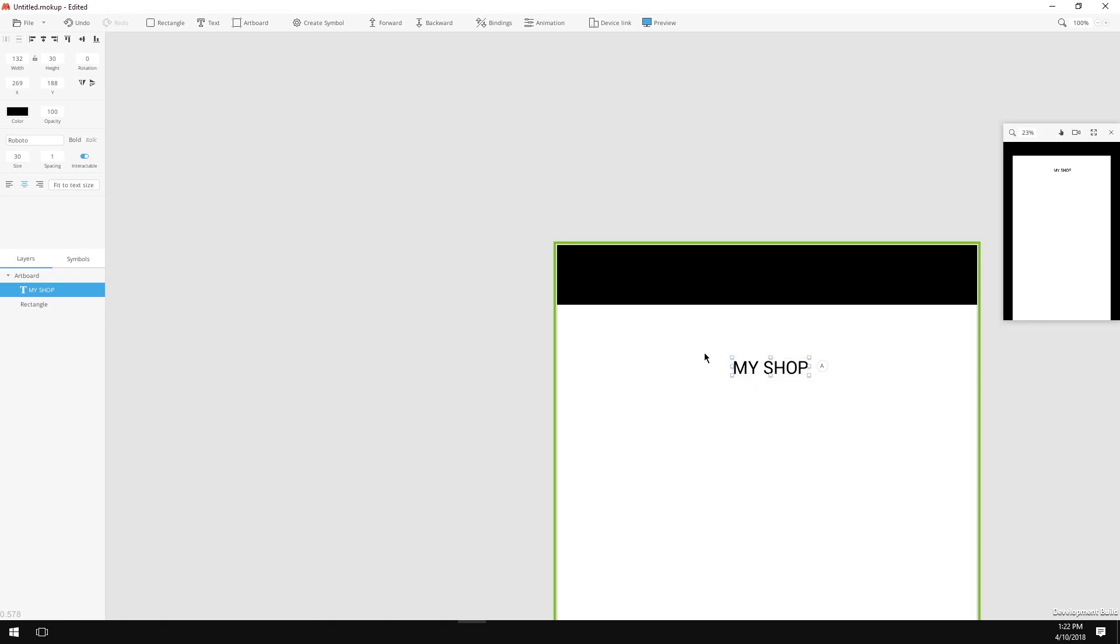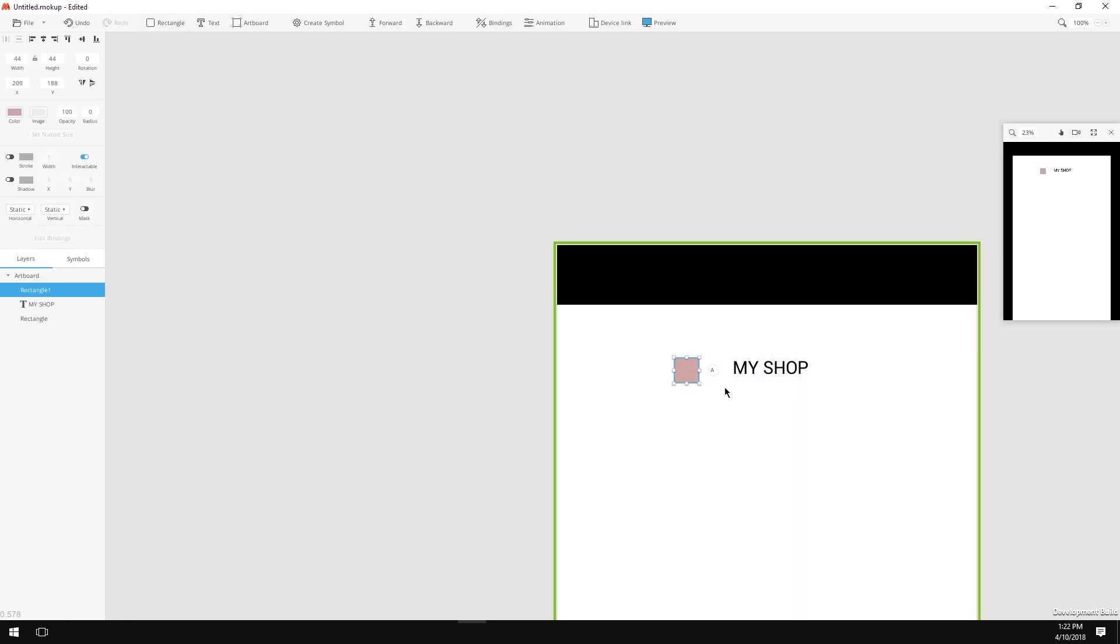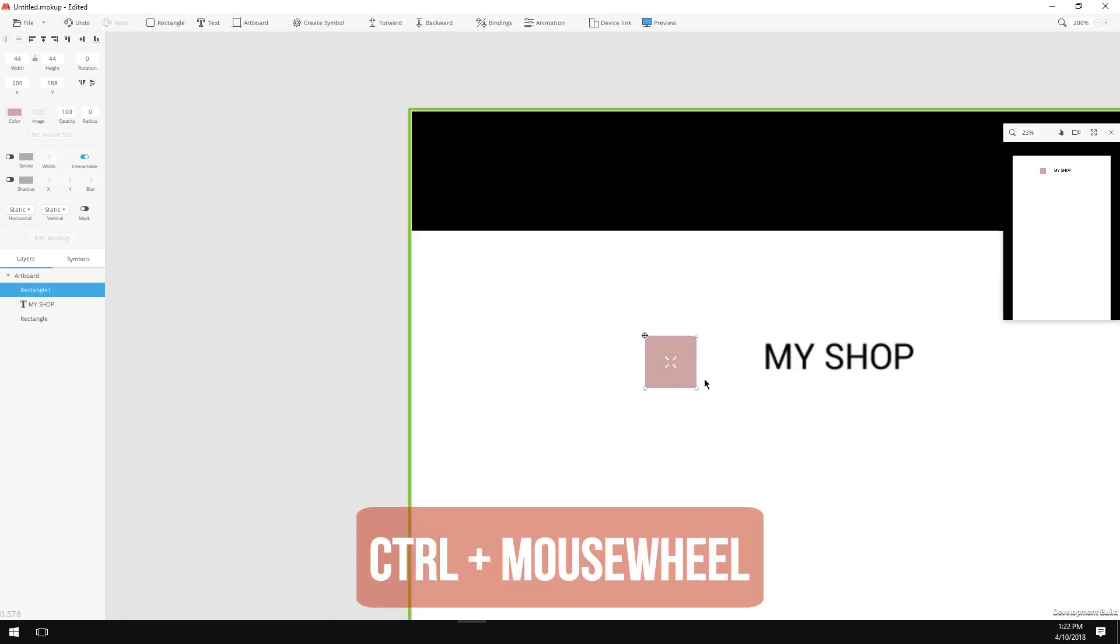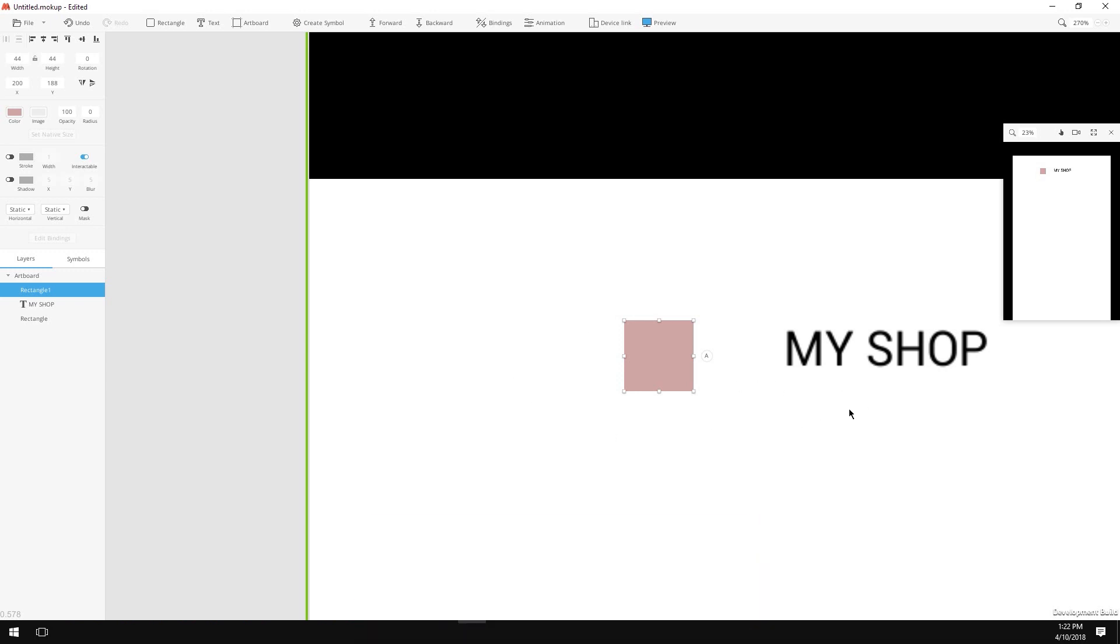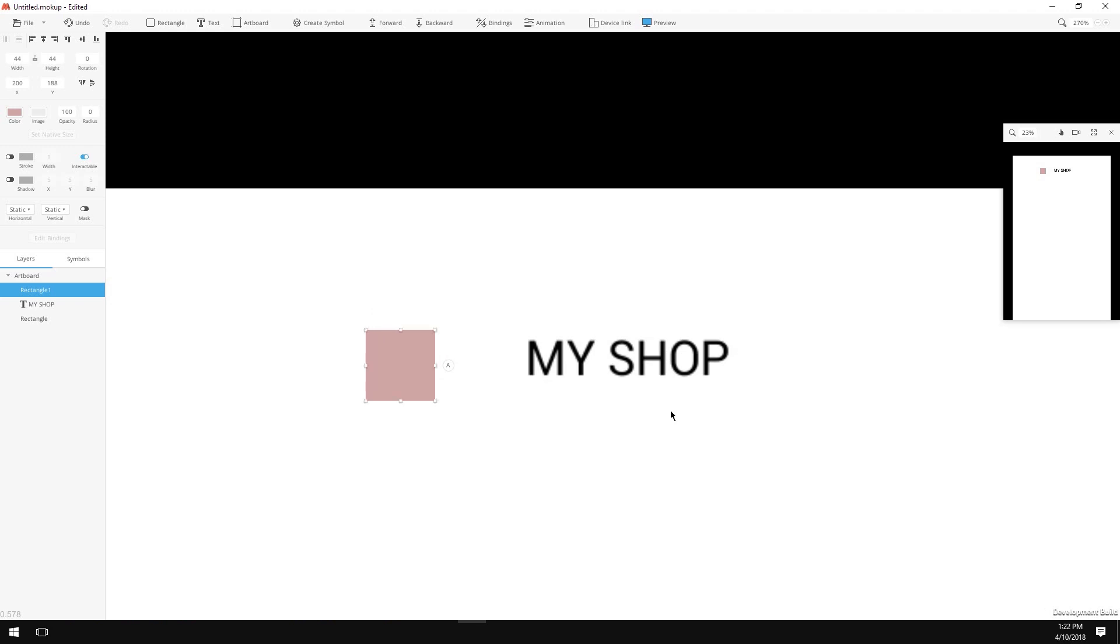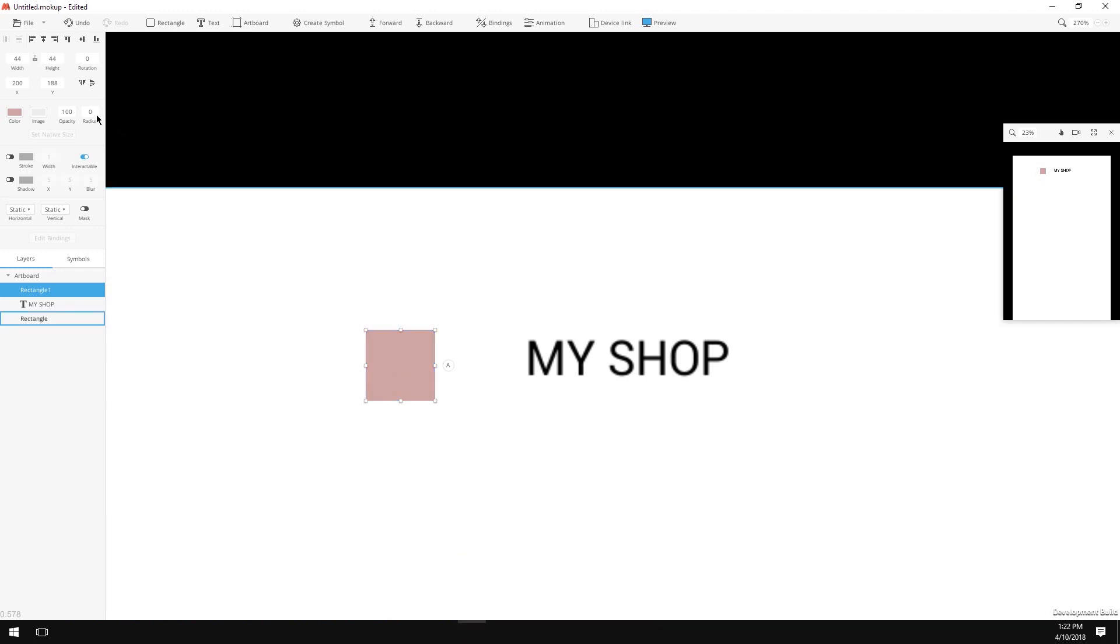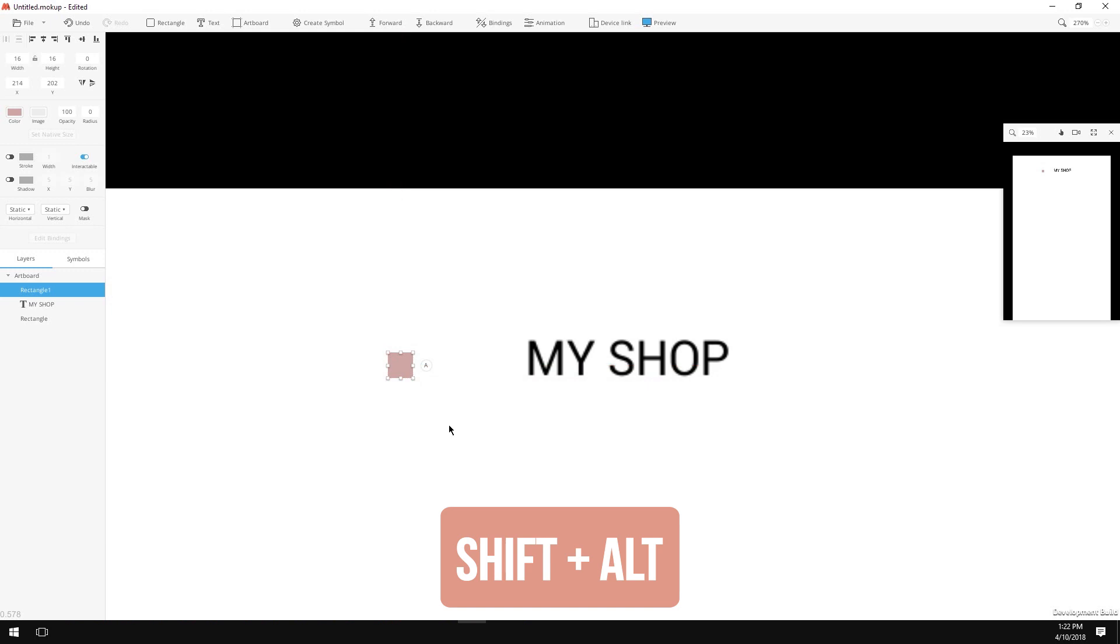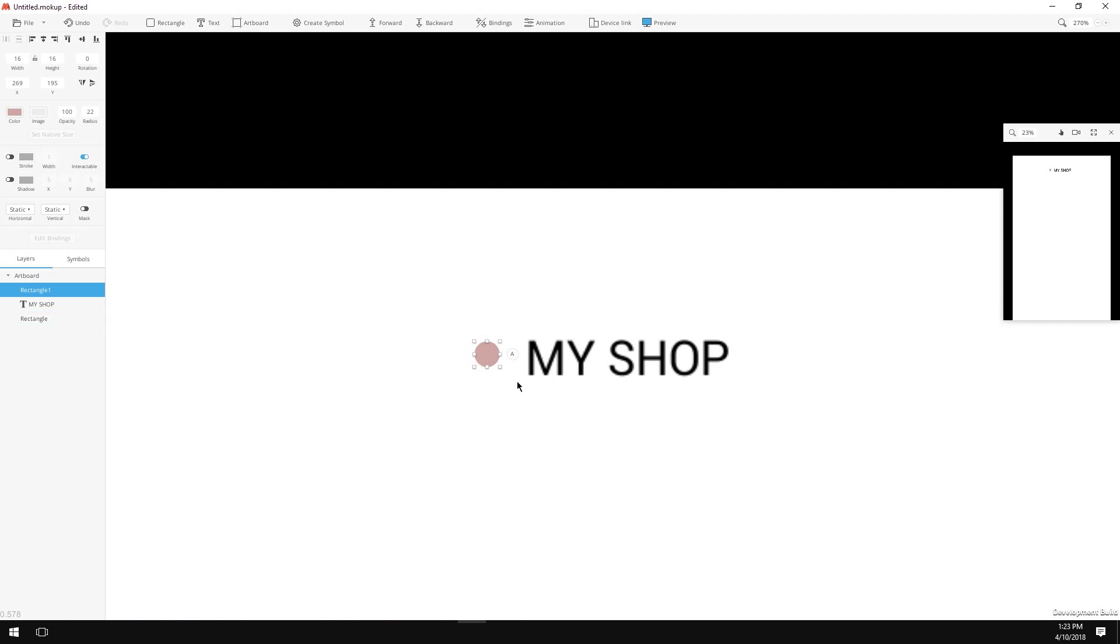I'll change the font size to 30 pixels, align the text in the center and press the fit to text size button to get rid of the empty spaces in the text object. Next I want to make two circles for my logo. Click on the rectangle, click on the artboard. Now I will zoom in a little. I'm zooming in and out by holding the Ctrl key or Command key if you are using Mac and scrolling with my mouse wheel.